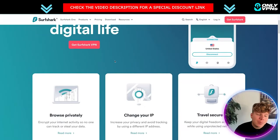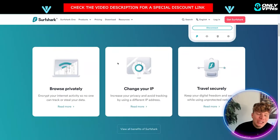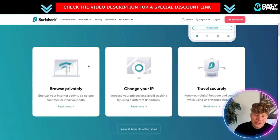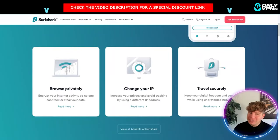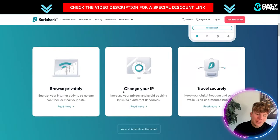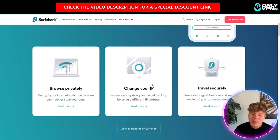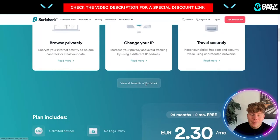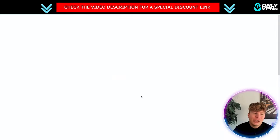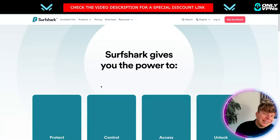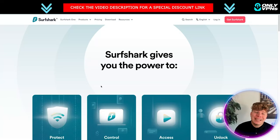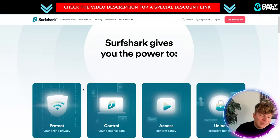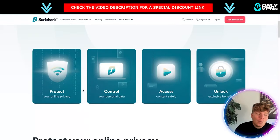I want to just quickly jump on the website and show you some of the things you're getting. Obviously with the VPN you can browse privately, change your IP and travel securely, but what I want to do is show you the benefits and I will touch on the price as well later in this video.